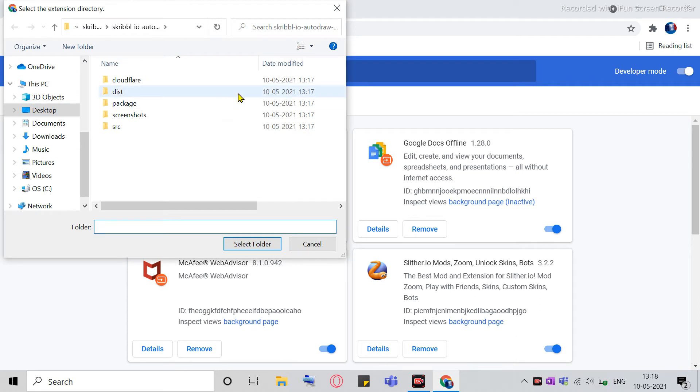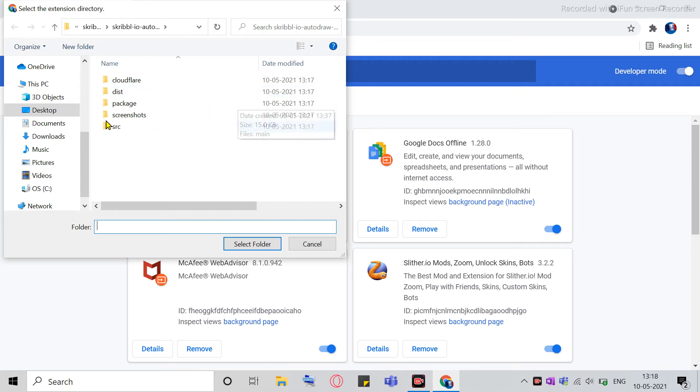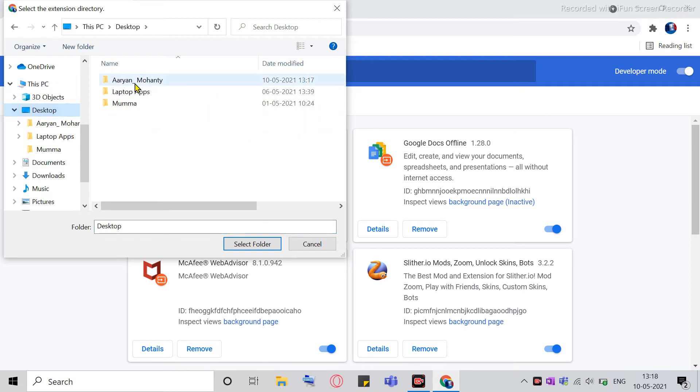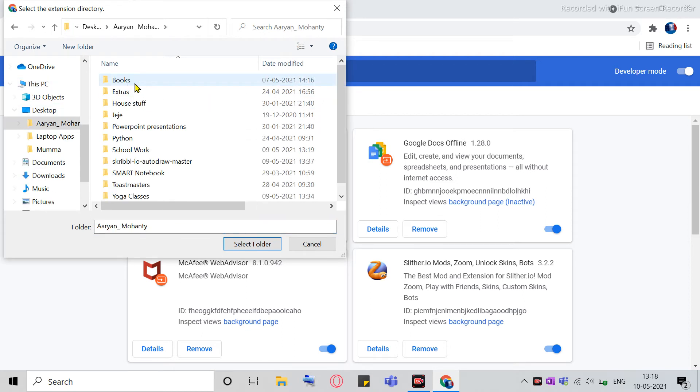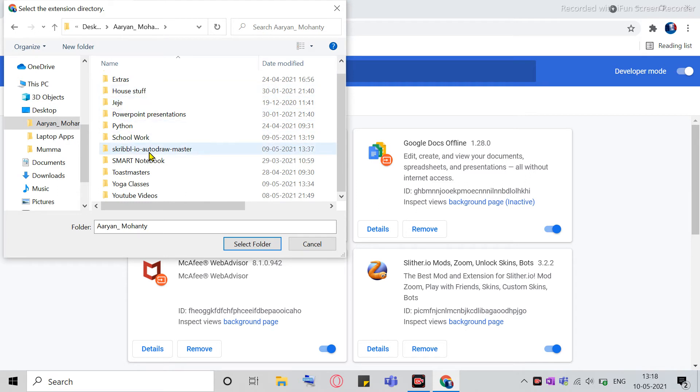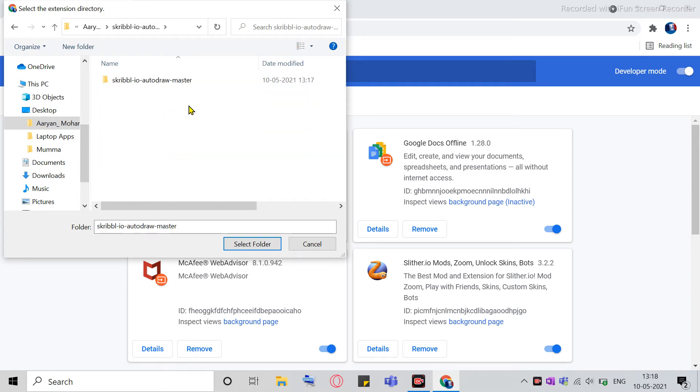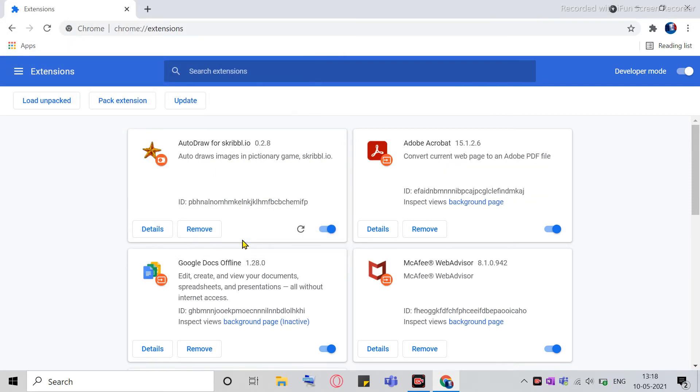And then, so you had saved that zip folder in any one of your folders. So you just go to that folder. So I saved it in Arian Mohanty. So if you see, this is here. So Scribble.io Auto Draw Master. Just select it, select this, and click on Select Folder. So if you see, it has already been added.